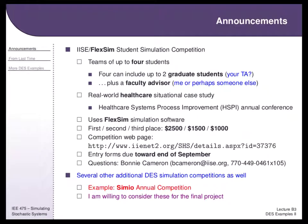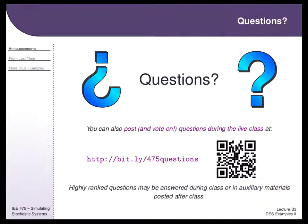We can consider these for your final project, with the caveat that we'll only formally cover Arena in this class. FlexSim and Simio you'd have to learn on your own, but the fundamentals are the same across both platforms. Some TAs may have experience with these as well. Any questions about the assignment stuff?